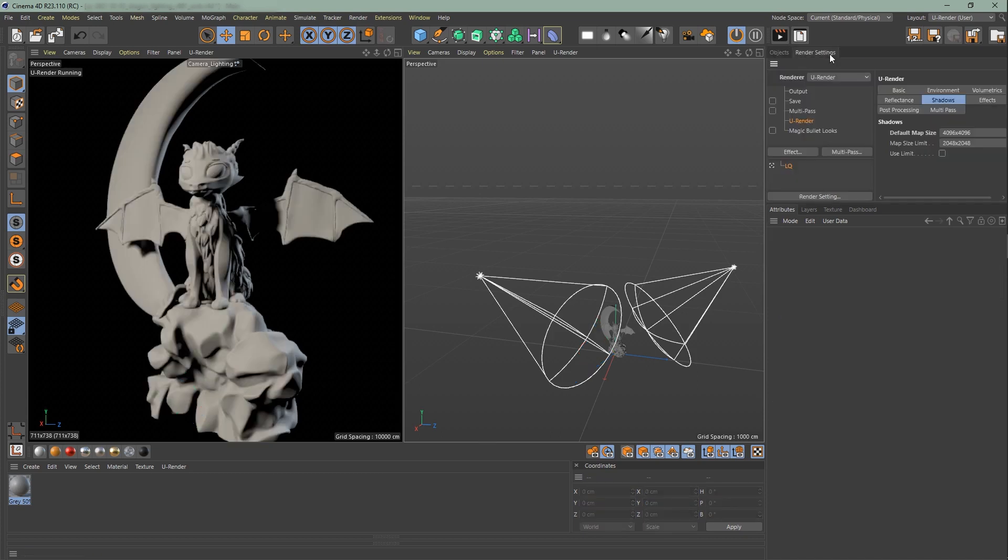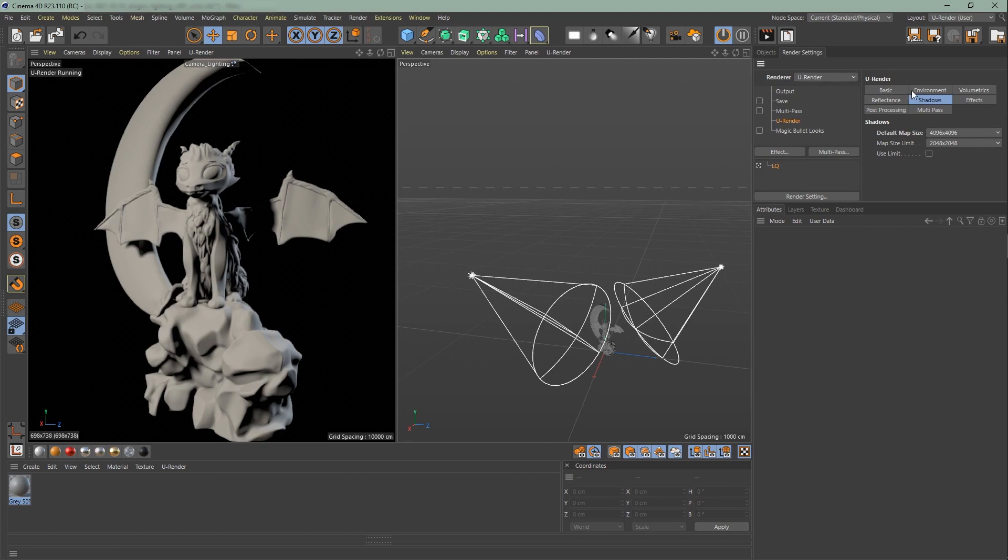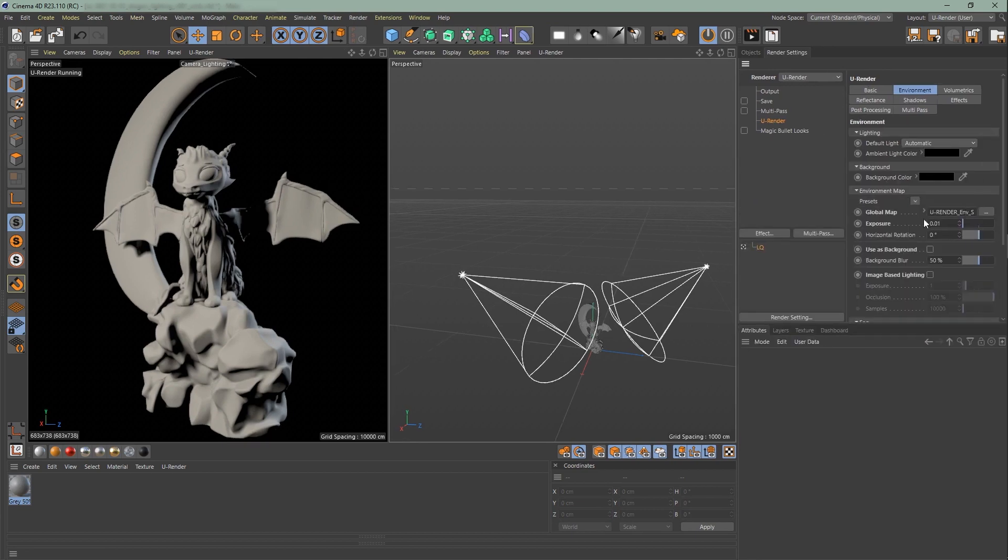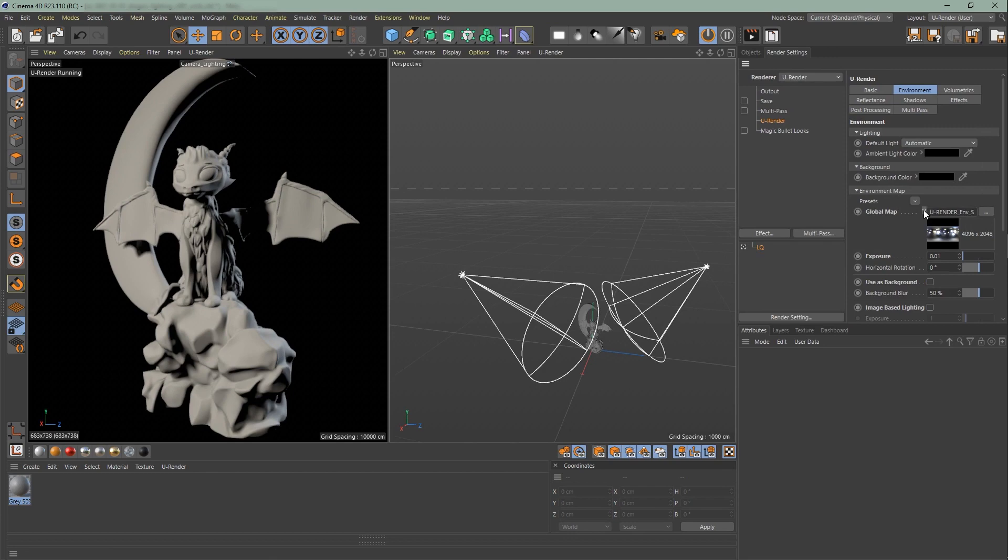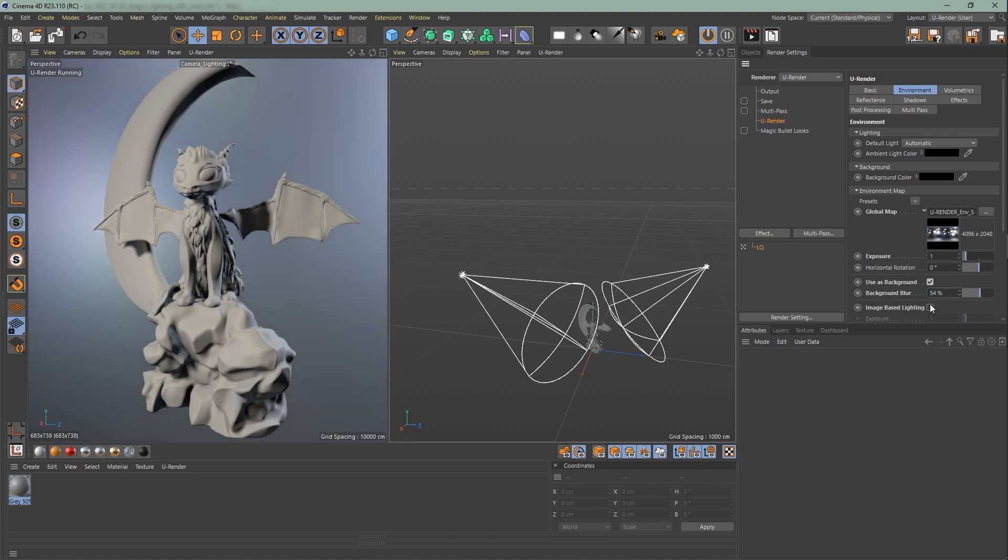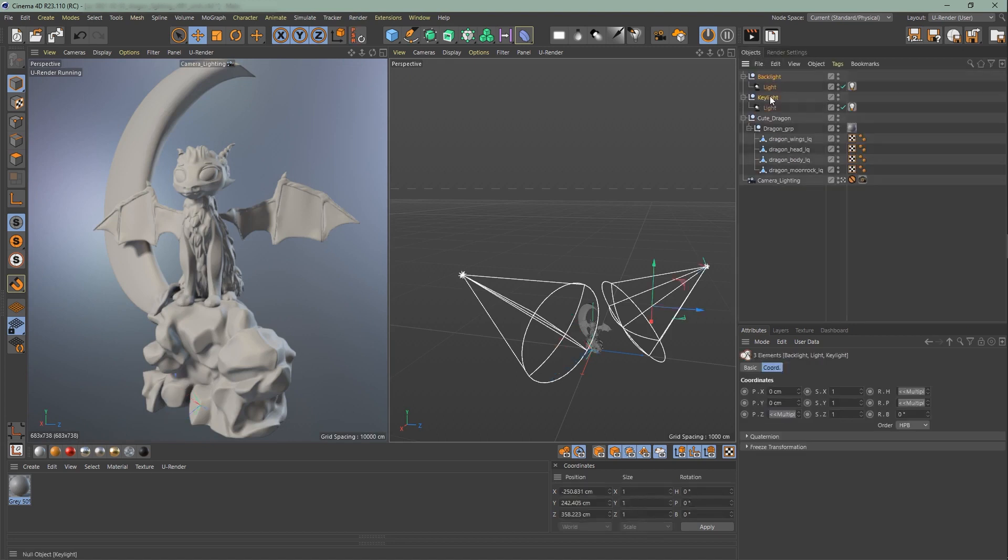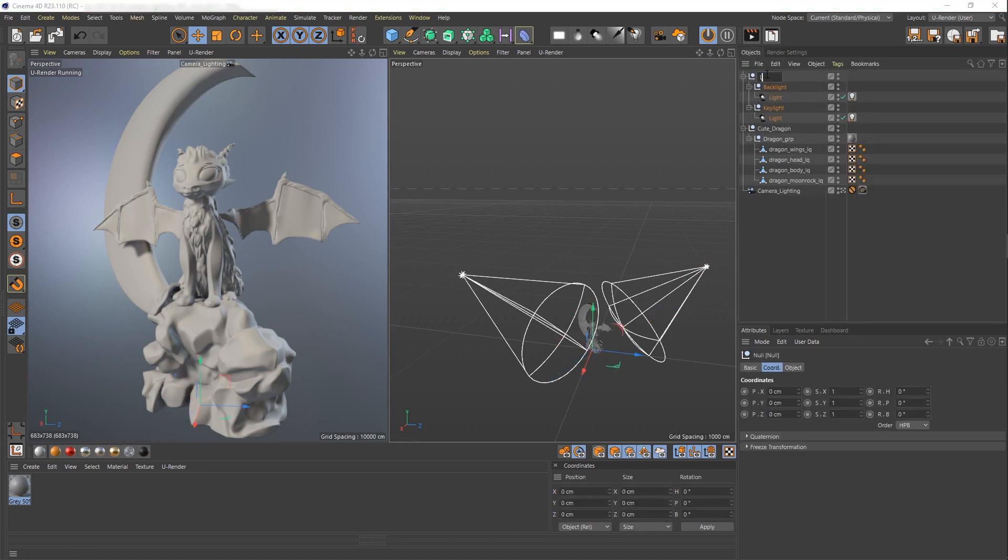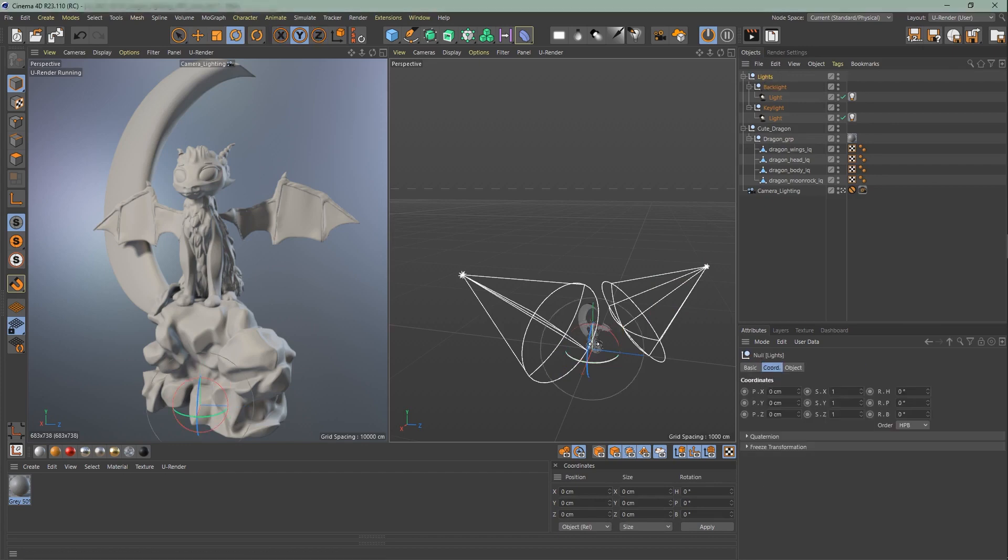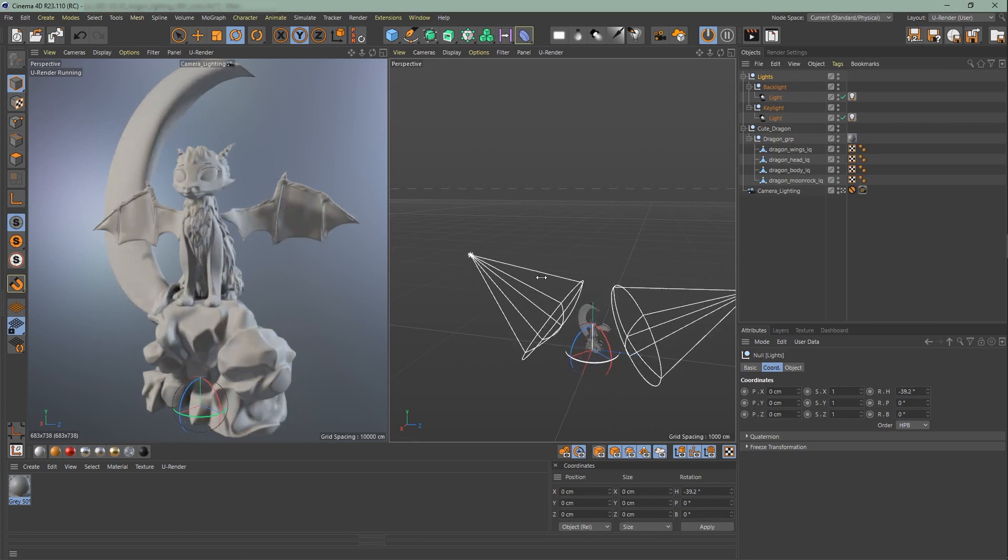Go to the render settings to environment and increase the exposure. Increase the blur slightly for a pretty background and last but not least turn on the image space lighting. Put both of your lights into a null so you can easily change the rotation. That's it for the lighting. Don't forget to save your scene so we can continue with the materials in the next video.